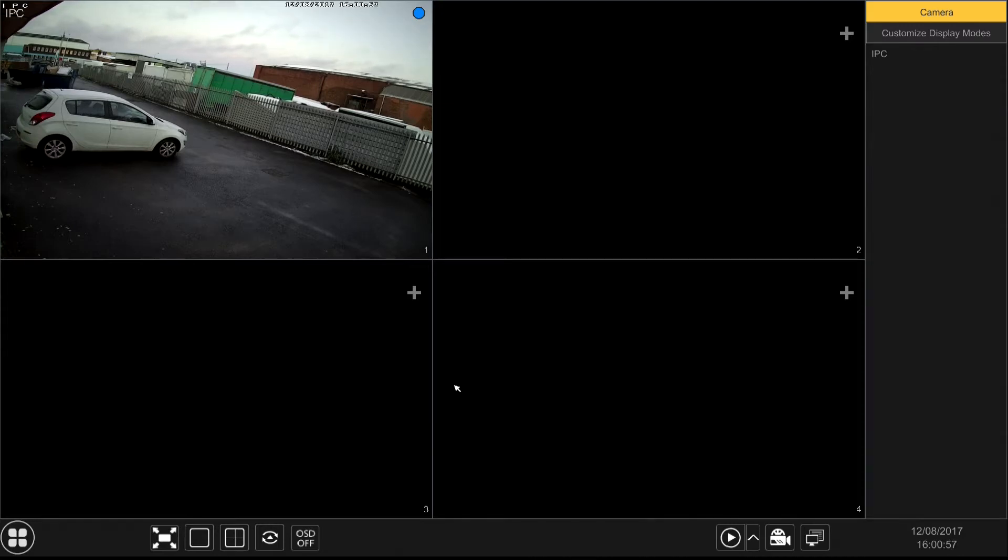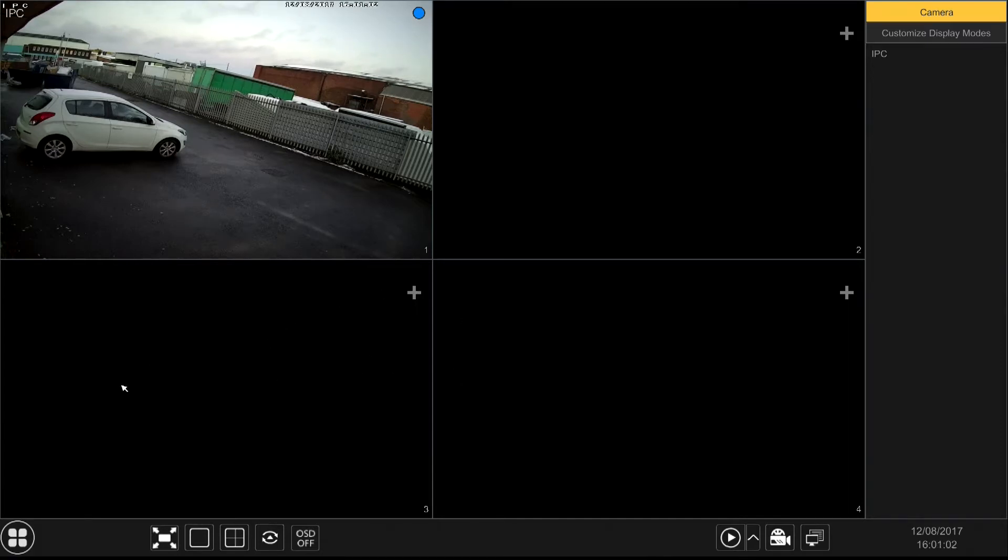I'm quickly going to show you the P2P feature. This is how you get it working on your mobile phone over the network. It's quite simple to do.